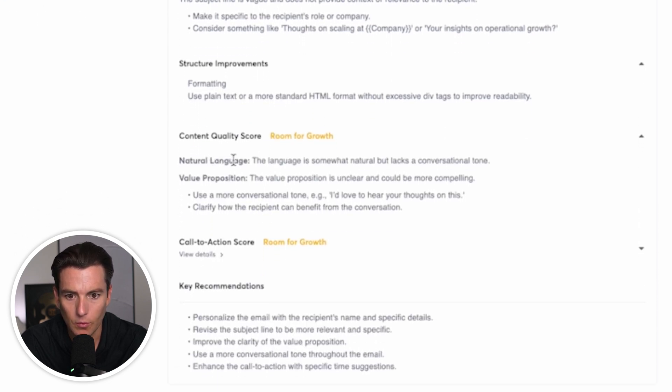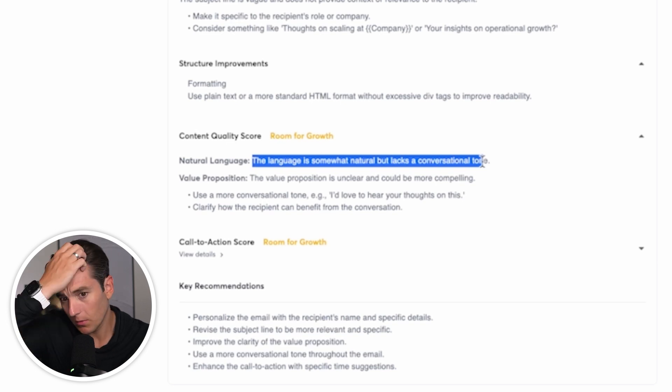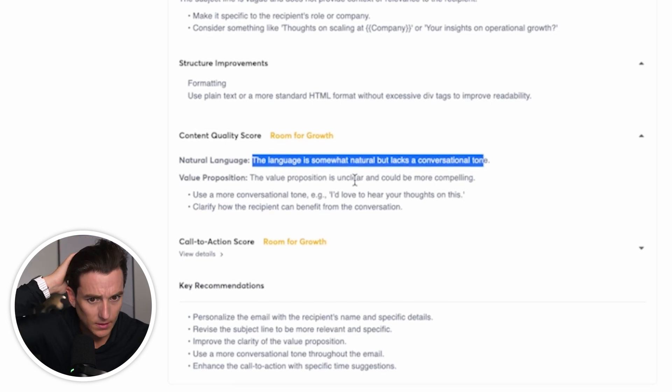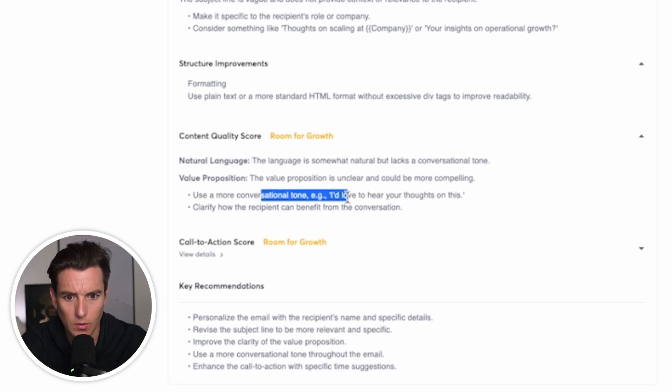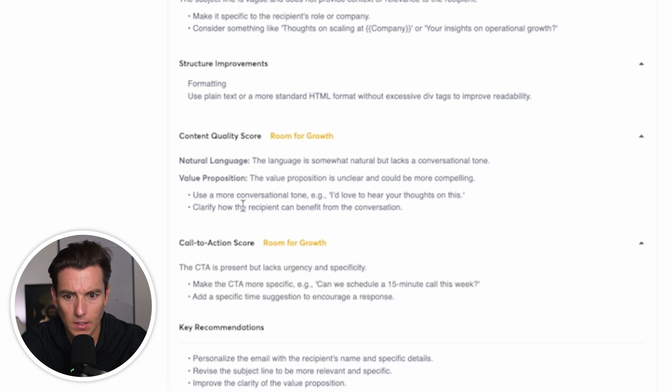A content quality score, room for growth. Language is natural, but lacks a conversational tone. Good to know. Value prop is unclear and could be more compelling. Use a more conversational tone. I'd love to hear your thoughts on this. Perfect.